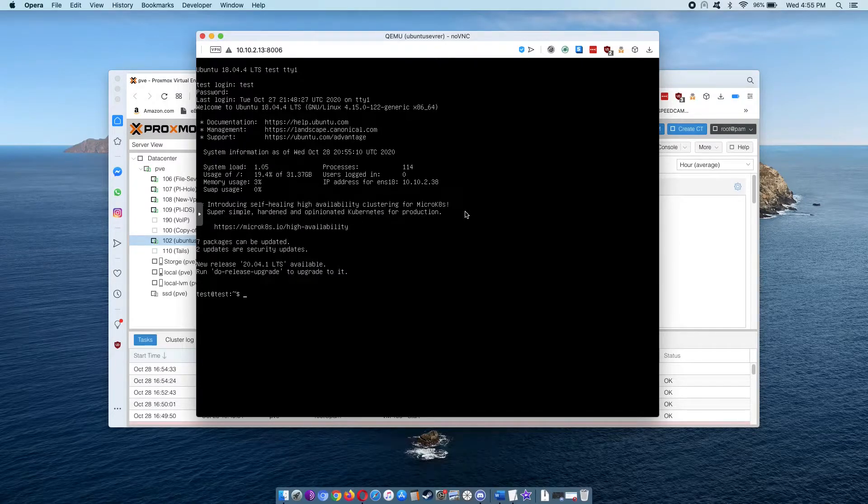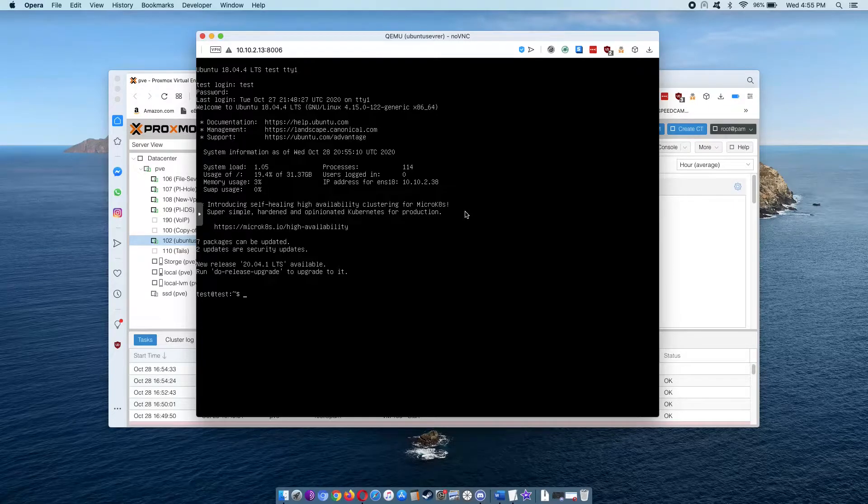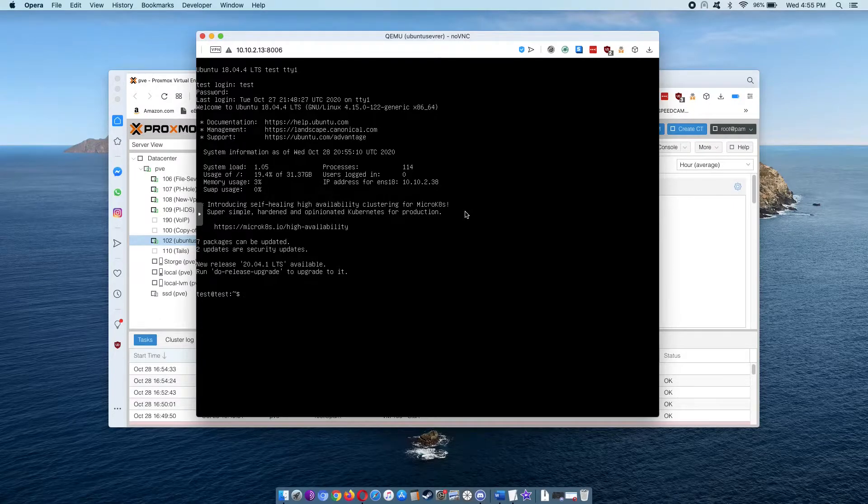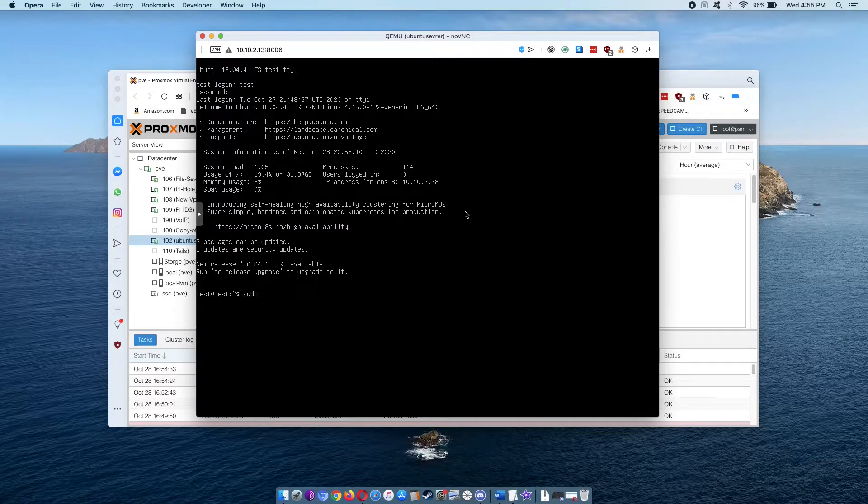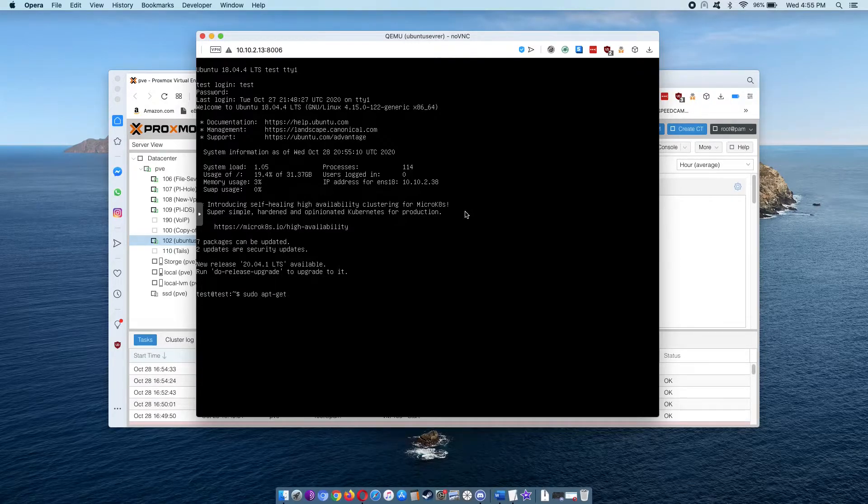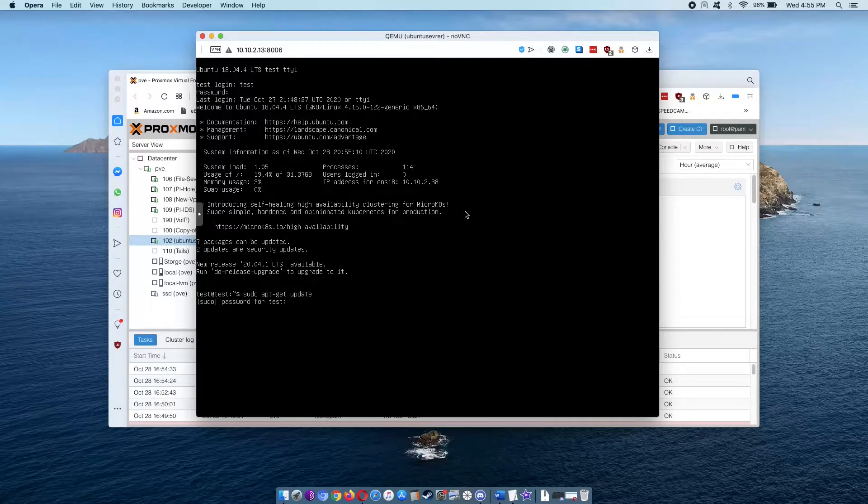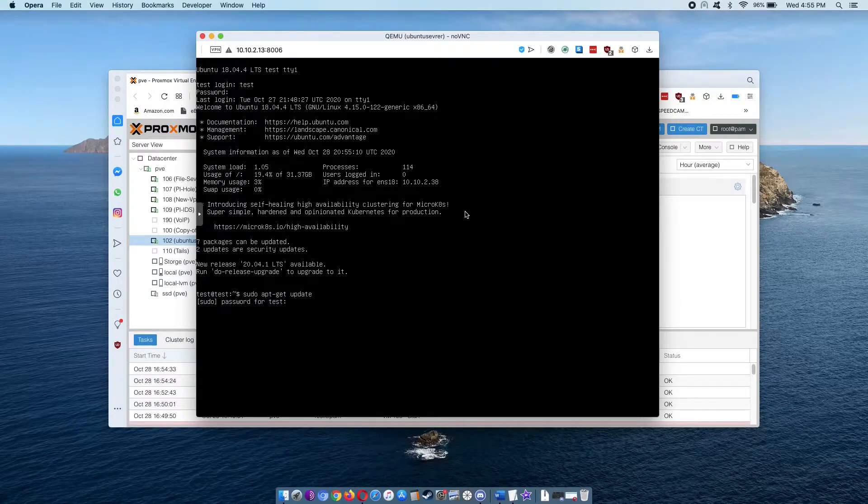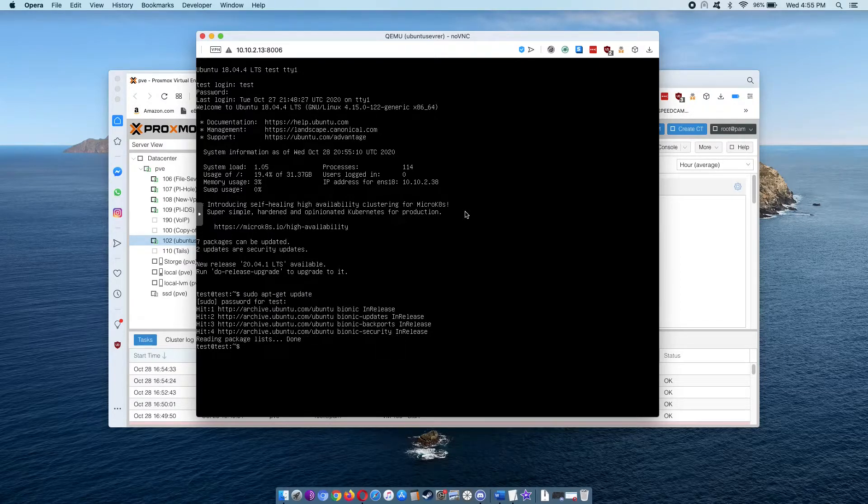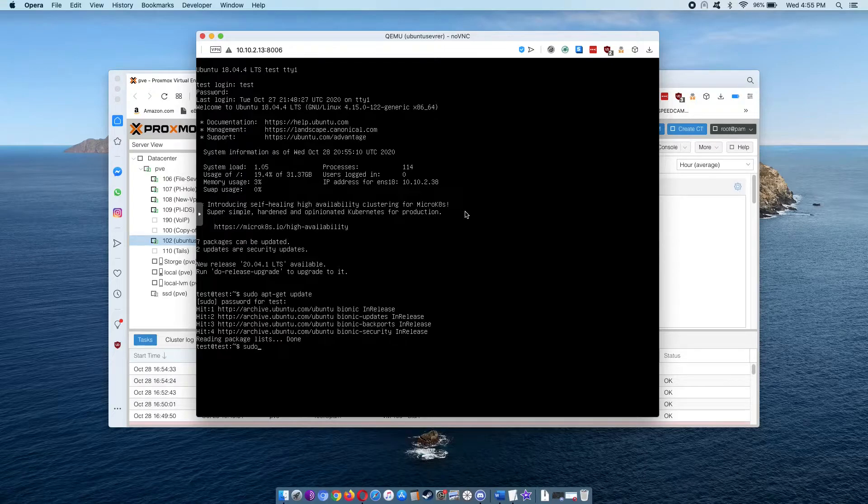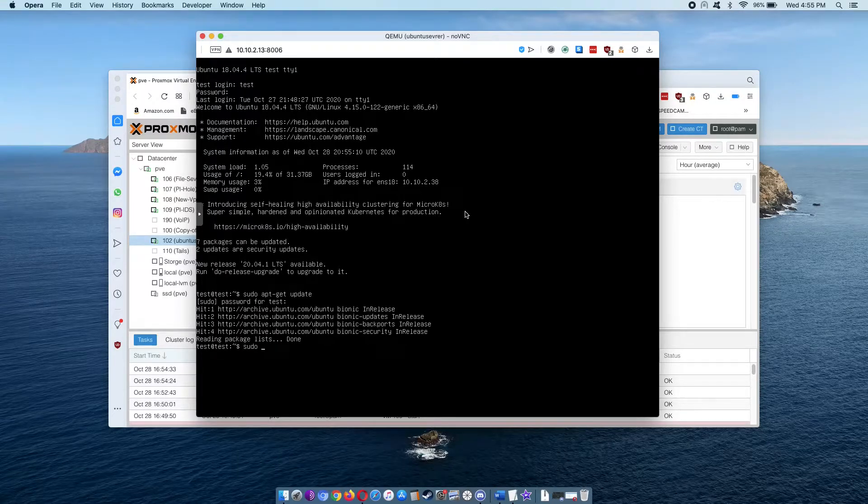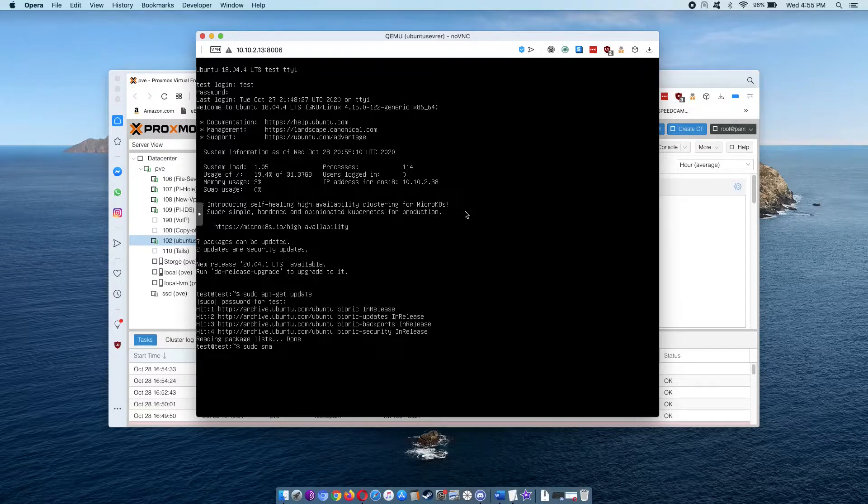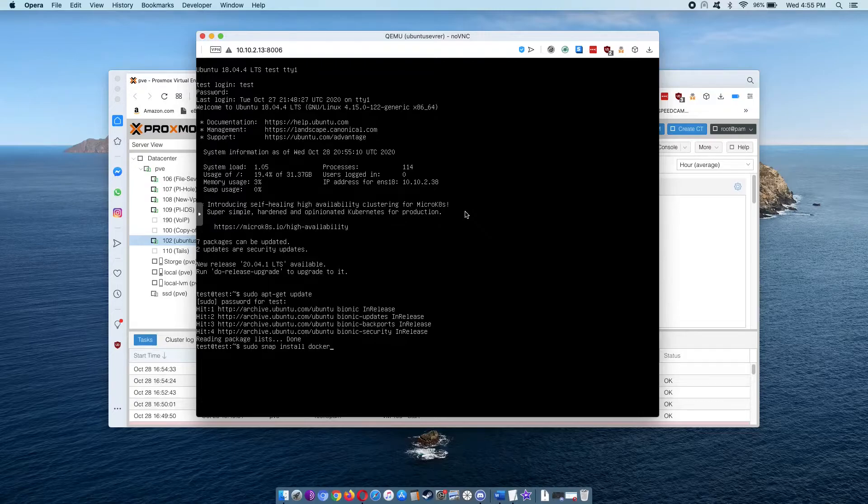The first thing we're going to do, as every time we install new software, is run sudo apt-get update. Now we're going to run sudo snap install docker.